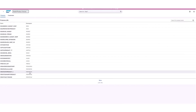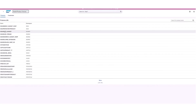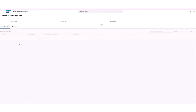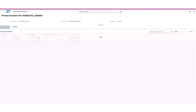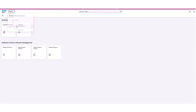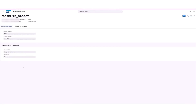As a next step, the extension is assembled into an installable package using the Build Product Version app to make it ready as an add-on for customer systems. Partners can then use their showcase system to validate the add-on installation and showcase it to potential customers.